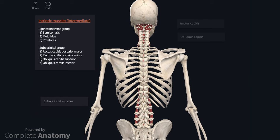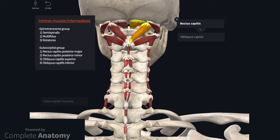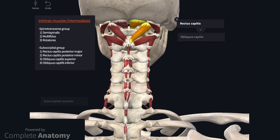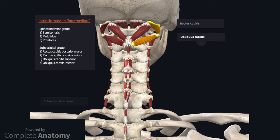I will remove the spinotransverse group to focus on the suboccipital muscles, which are often described in this muscle layer. The suboccipital muscles include rectus capitis posterior major and minor, and obliquus capitis. Rectus capitis posterior major attaches to the spine of C2 and the inferior nuchal line, whereas minor passes between the inferior nuchal line and the posterior tubercle of C1. Obliquus capitis inferior attaches to the spine of C2 and the transverse process of the atlas, whereas the superior muscle passes between the transverse process of the atlas and the inferior nuchal line. These muscles are innervated by the dorsal ramus of the first cervical spinal nerve. The muscles extend at the atlanto-occipital joints and rotate at the atlanto-axial joints.